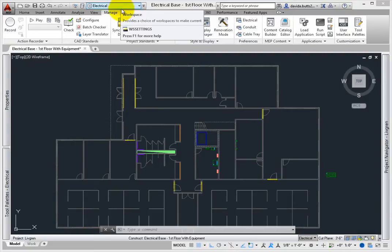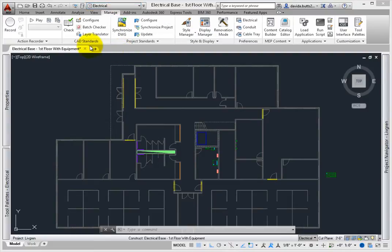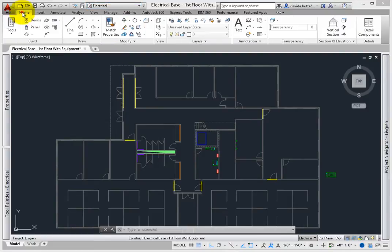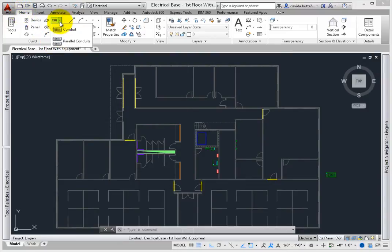There are several ways to add conduit. The first is from the Ribbon, Home Tab, Build Panel. Select the Conduit tool.